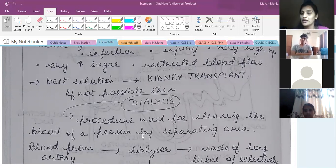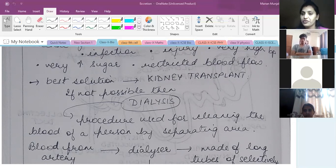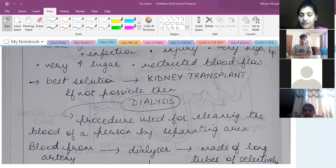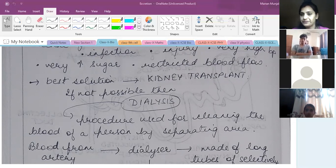If the patient has a lot of sugar, a kidney transplant may not be possible. In that case, you can go for dialysis, because you need to clean your blood. Otherwise, urea is poisonous — it tends to accumulate in the body and will lead to degeneration.